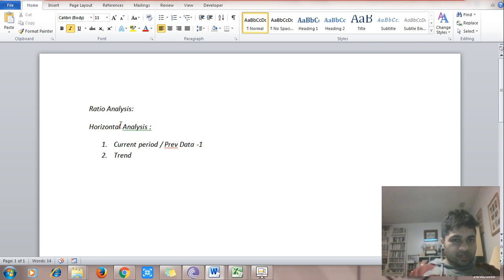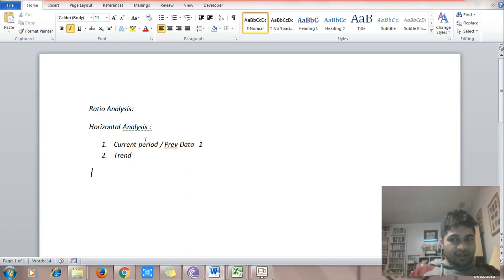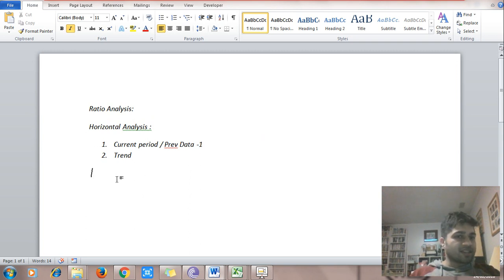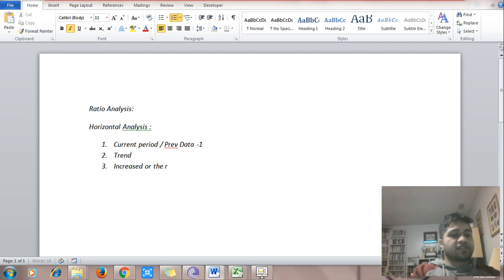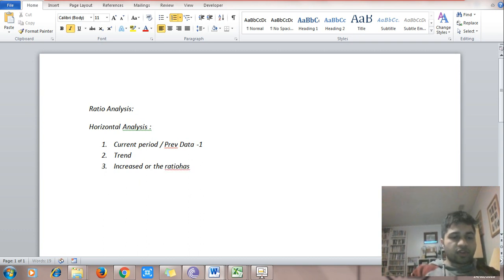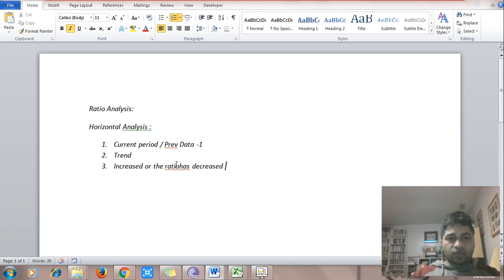In horizontal analysis we simply find out a trend. How do you compute trend? It is current period data divided by previous year period data, minus one. So you check whether the ratio has increased or the ratio has decreased — that is what you look at.